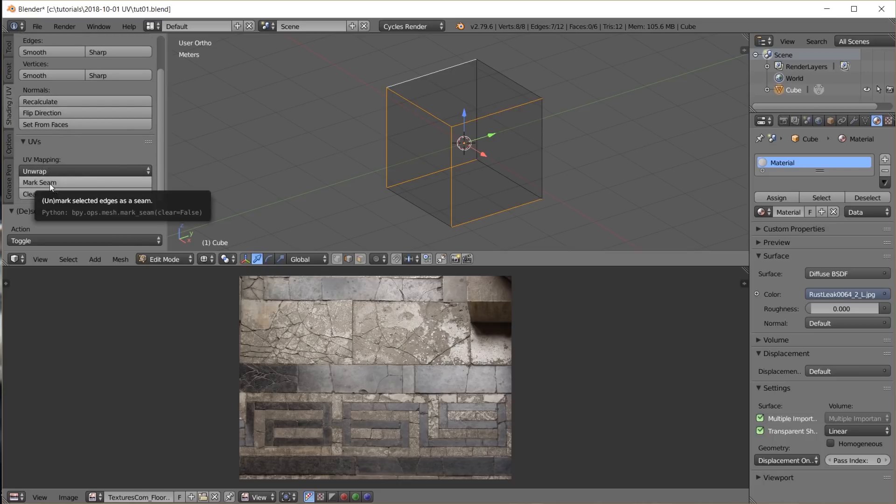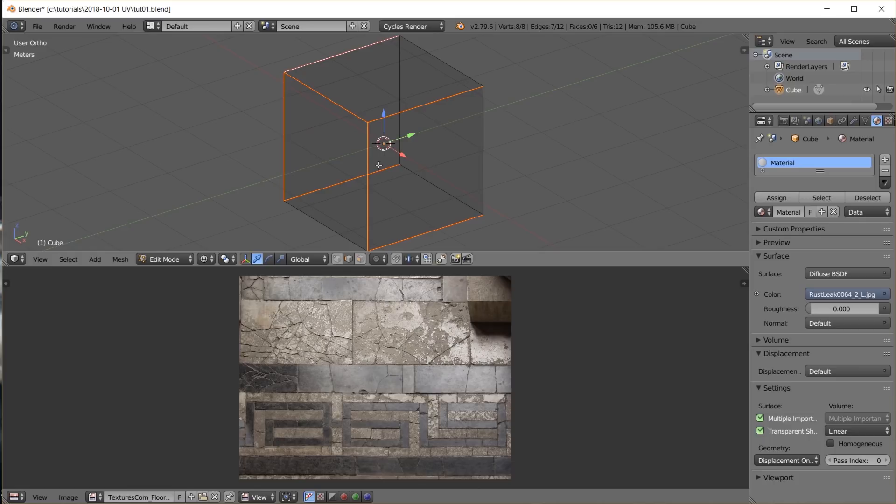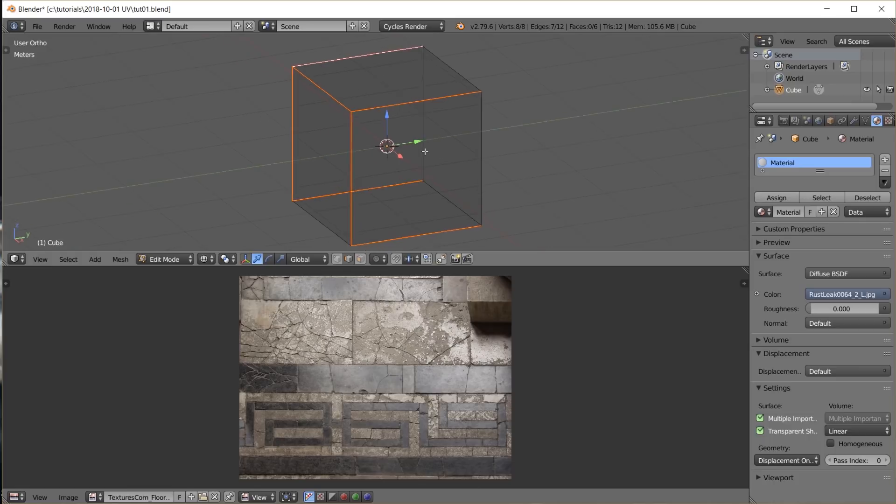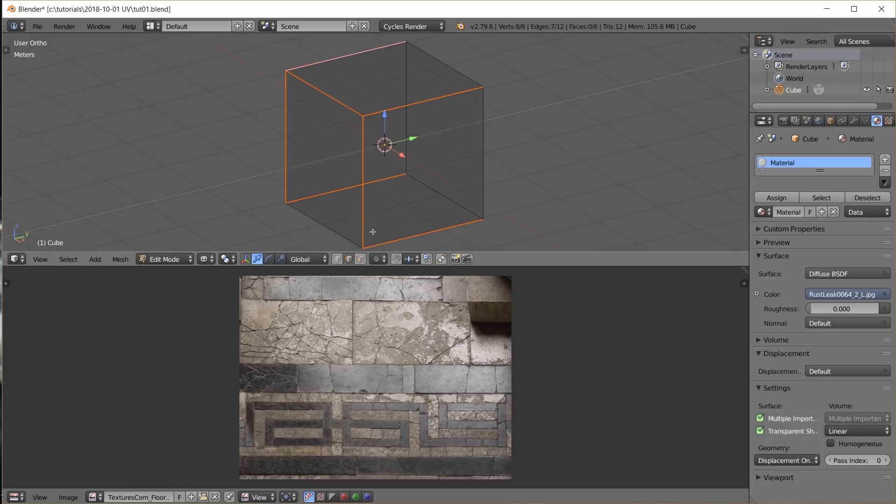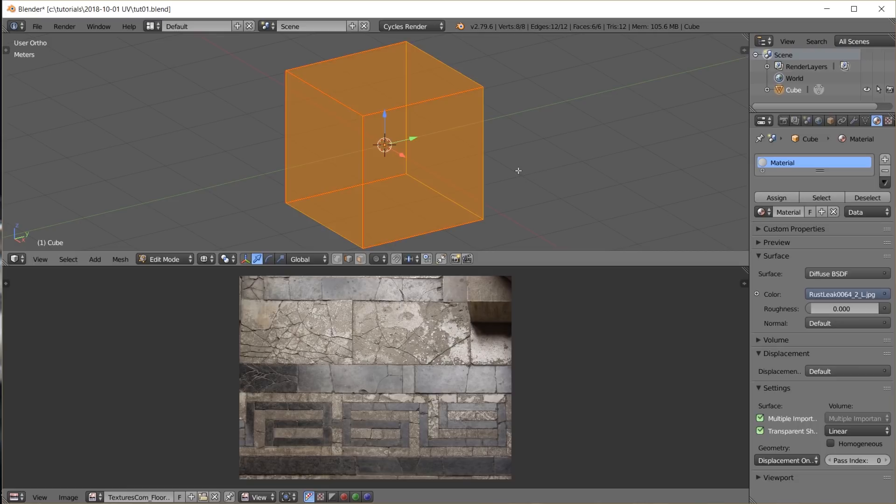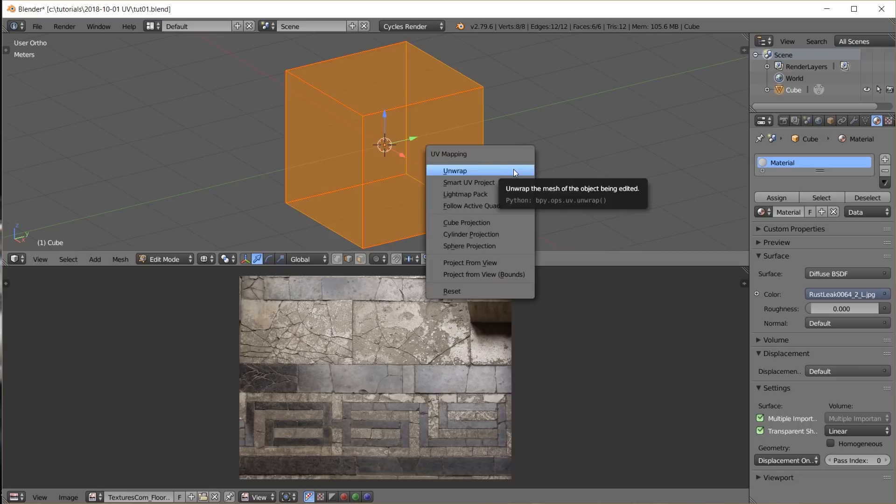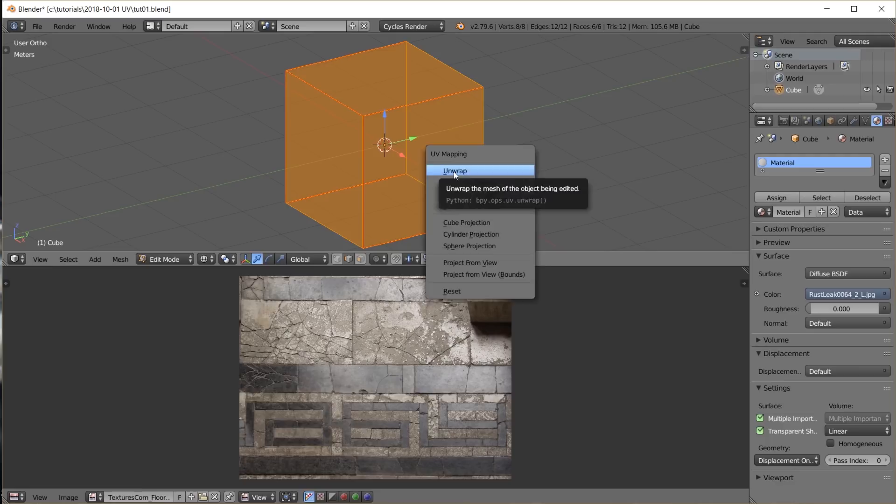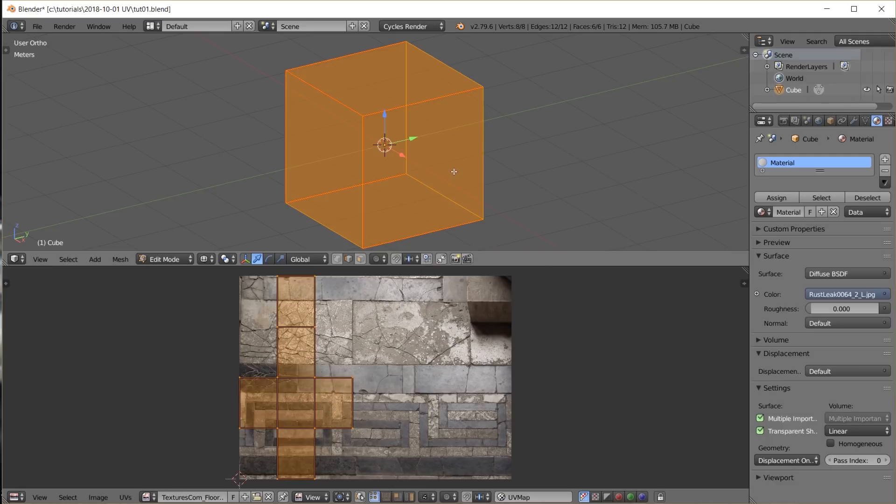Blender shows seams in a different color in edit mode so we can see them easily. Now all we have to do is tell Blender to unwrap this. Still in edit mode we select all faces. Hit U and select unwrap. And look at that. This is our UV map.